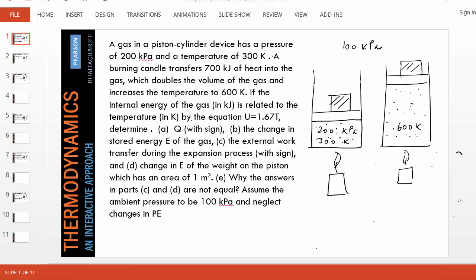This looks like a very complex problem. A gas in a piston cylinder device is being heated by a candle. As a result, the gas expands and we are asked to find a number of things. We are going to use this problem to understand how heat, work, and stored energy are connected. So let's first simplify the problem and solve it part by part.